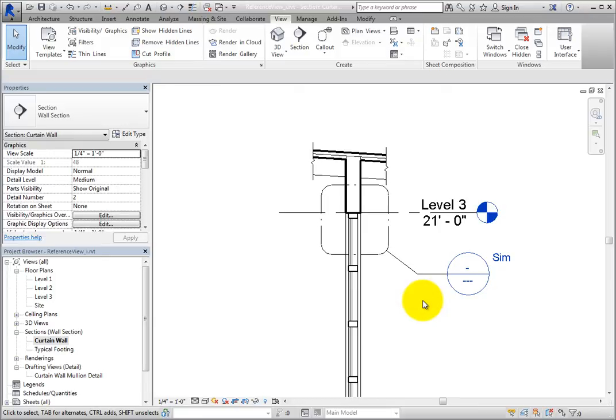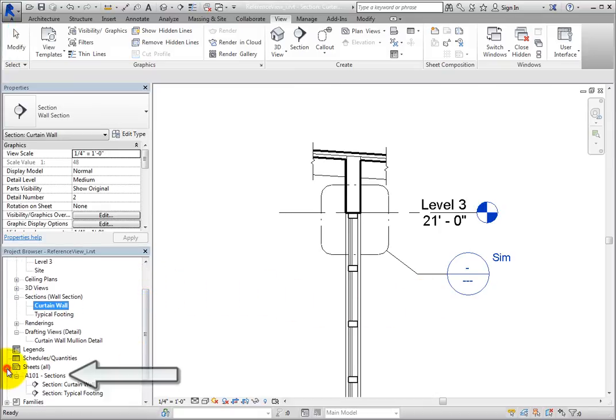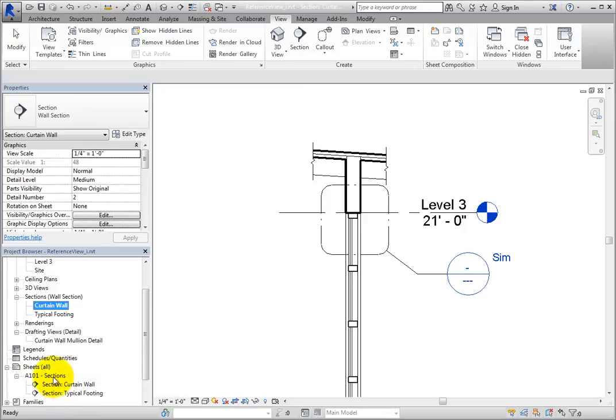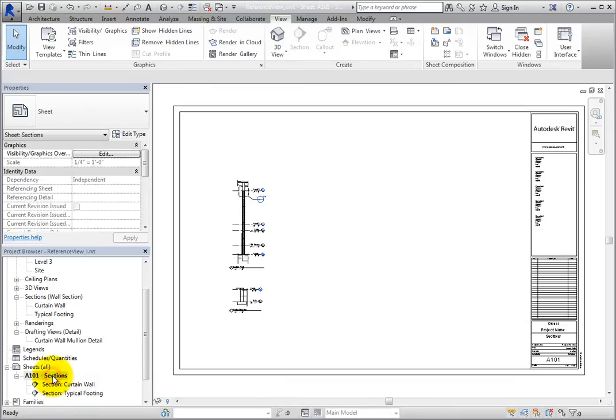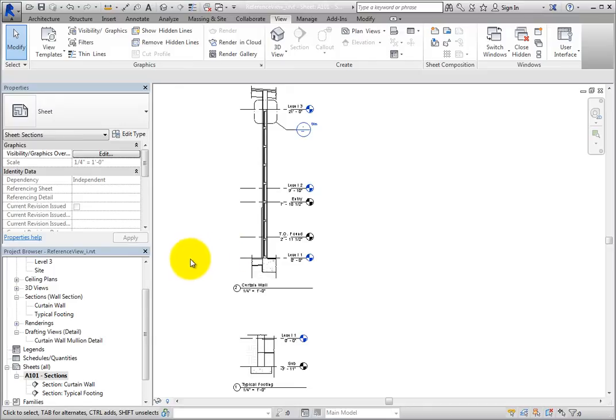In the Project Browser, scroll down and expand the Sheets branch, and then double-click to open Sheet A101. Now you can see the wall section and footing detail that have already been placed onto this sheet.